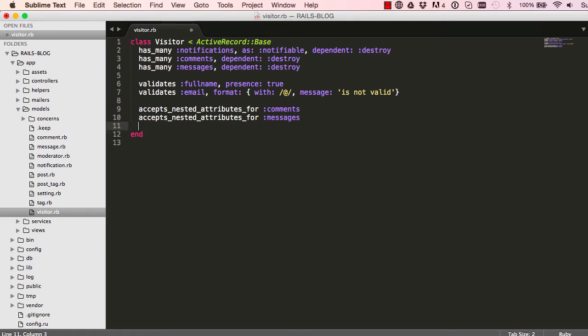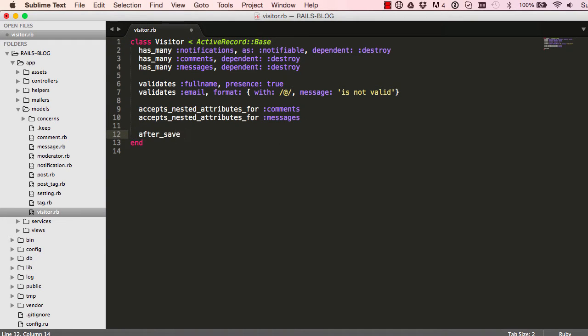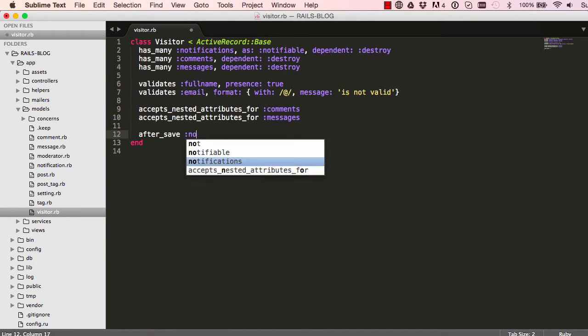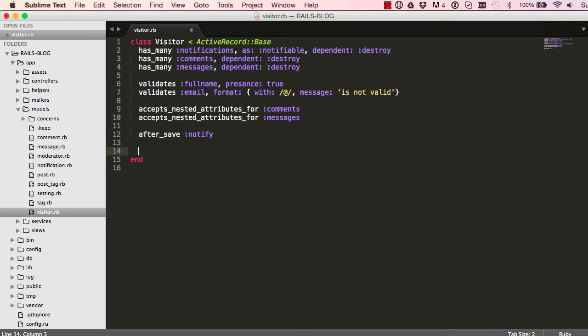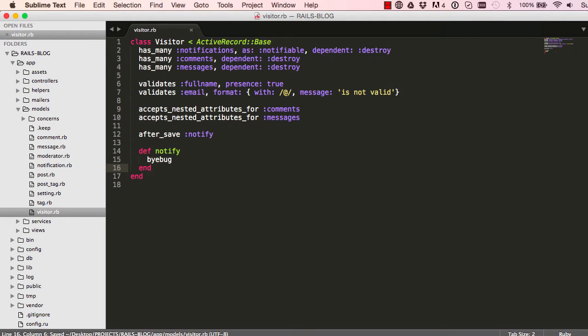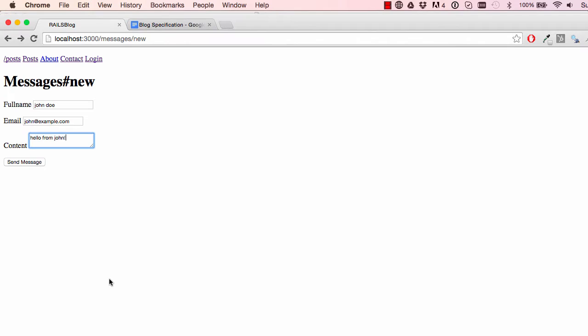To do that, we go into our Vista model and create a callback. So after save, call a method called notify. And I'm just going to say byebug so we can inspect this object.